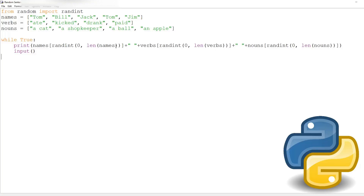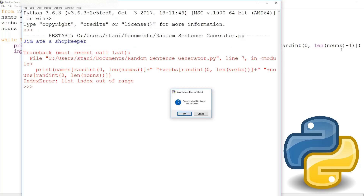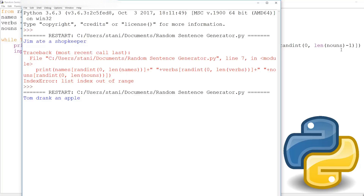We'll fix this error by typing minus one after each of the range values, because our ranges are slightly too big. Now: Tom drank an apple.